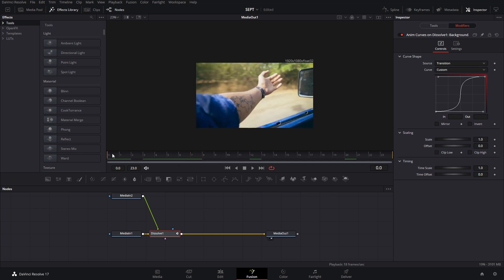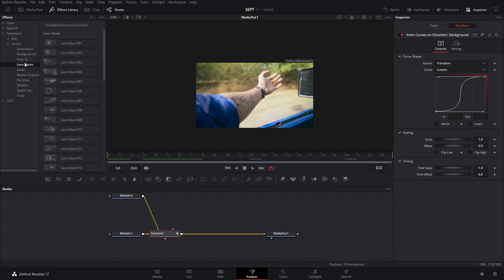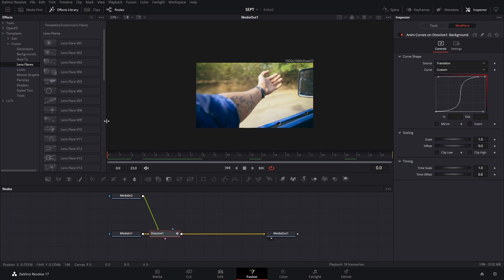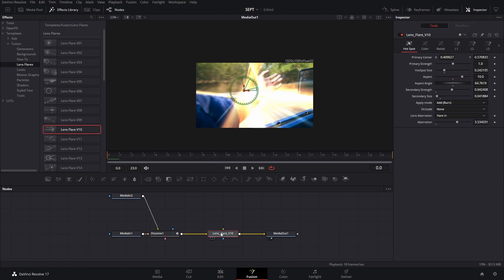Like that, so it doesn't take the whole 24 frames for the transition to happen. Now the cool thing here is that if you go to lens flares in the templates in Fusion, there are a lot of cool things you can play around with. You have 40 different lens flares that you can use to create cool transitions. In this case we're going to use version 10, which is the one you saw in the example.